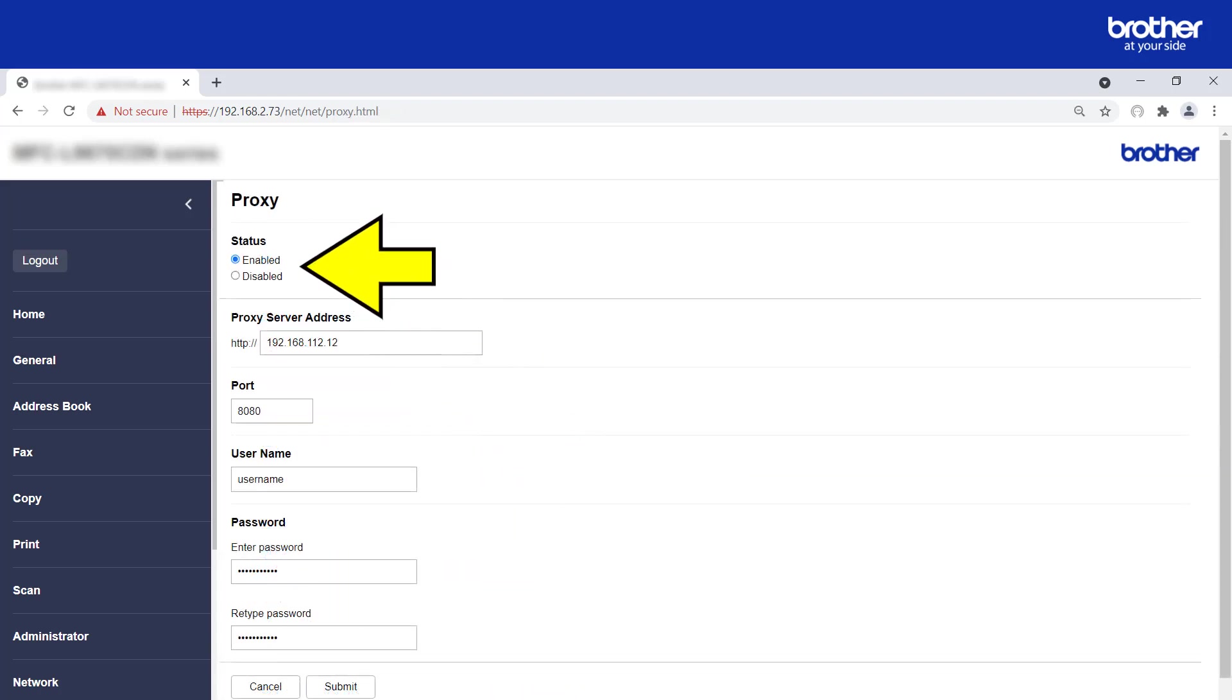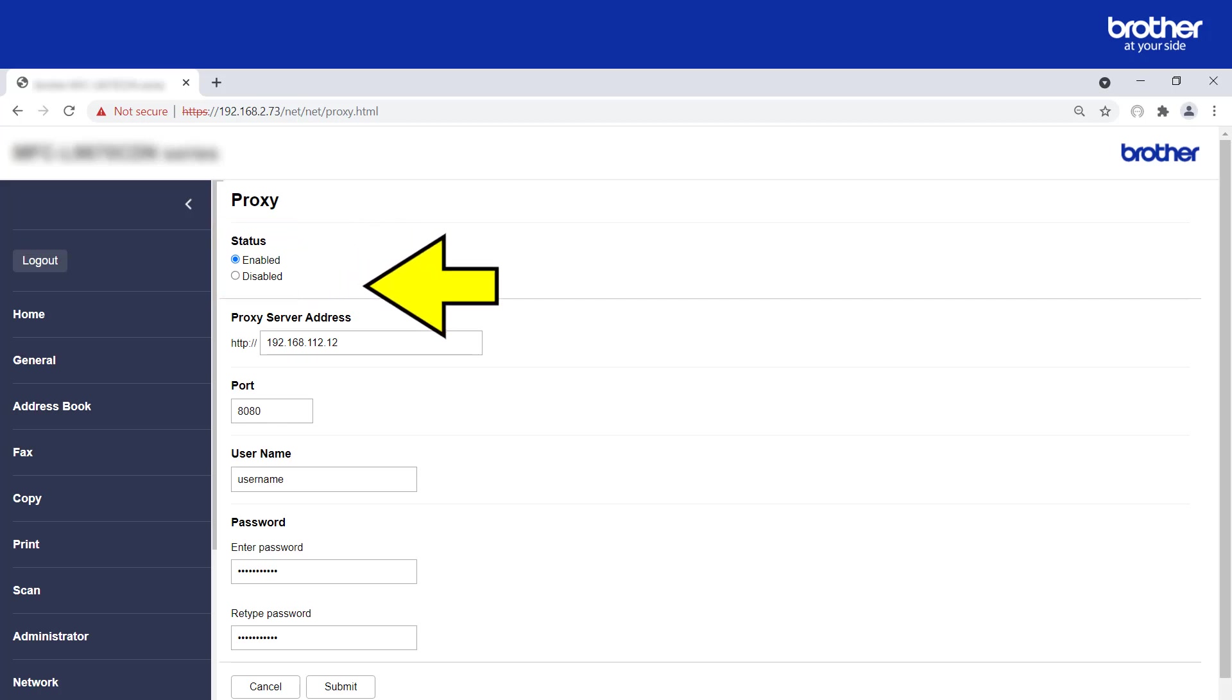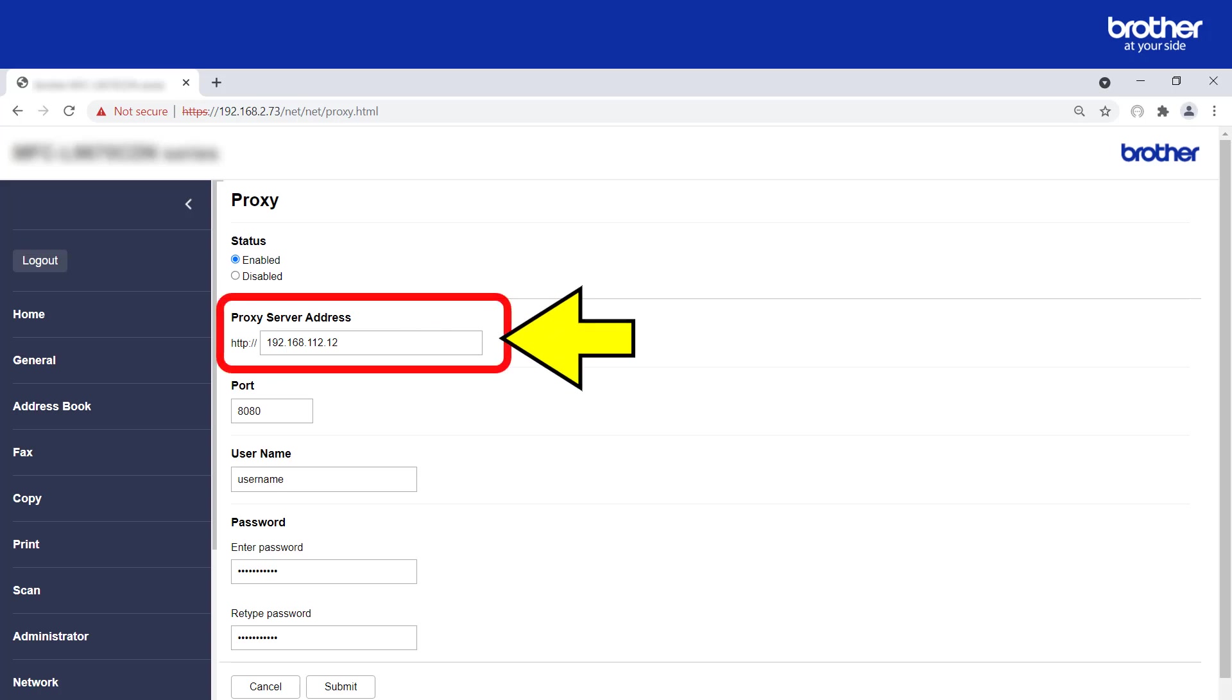From the proxy configuration page, select the enabled option. Type the address of your proxy server. In this example, I am using its IP address. However, I could use its fully qualified domain name (FQDN) instead.